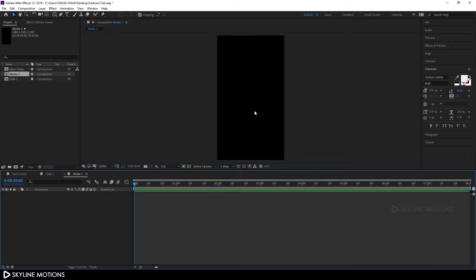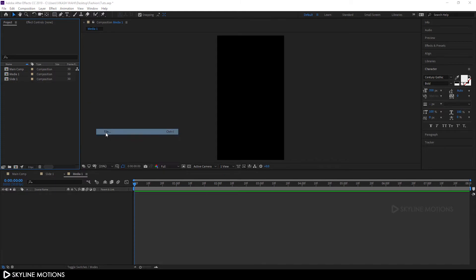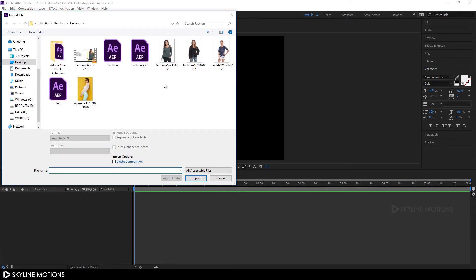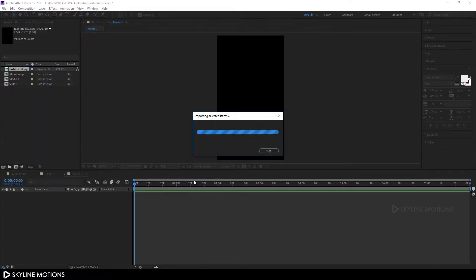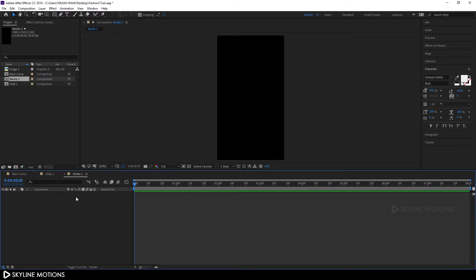Now we have to import our image file, so just right-click and select Import > File, and select the image you want to use. I'm using this one — I downloaded it from Pixabay.com and a link is given in the description, so go to the link and download this image if you want. Click Import.